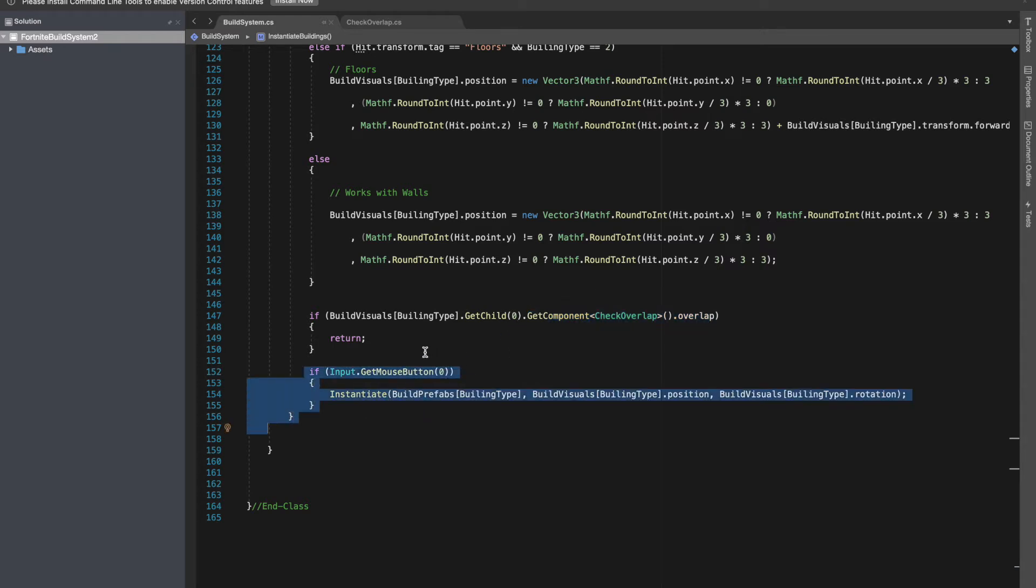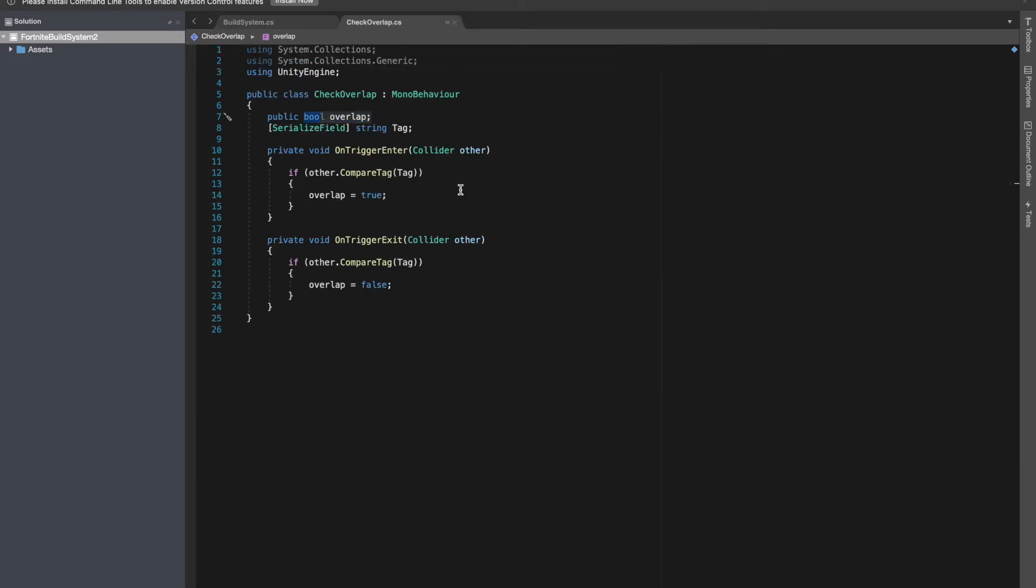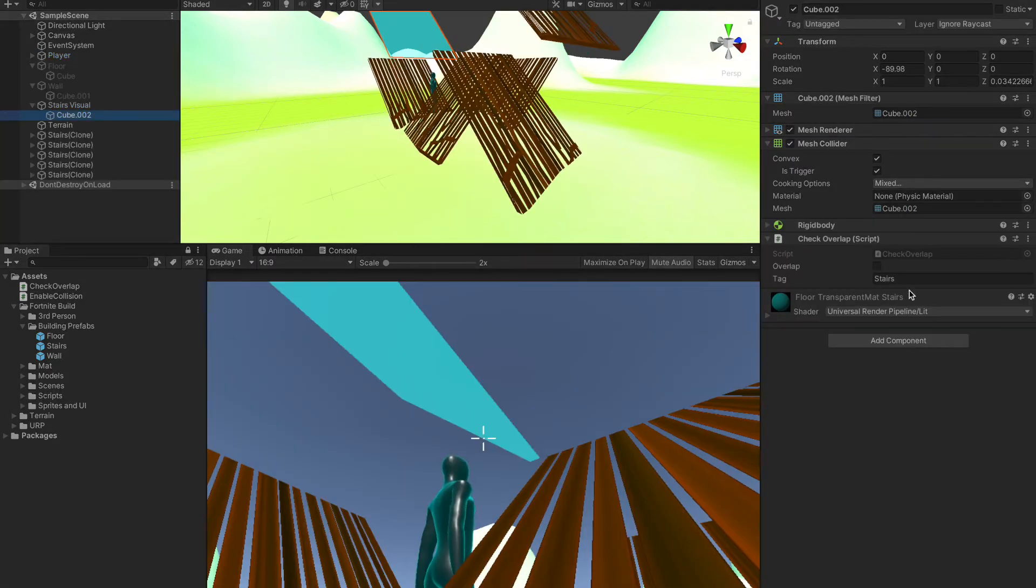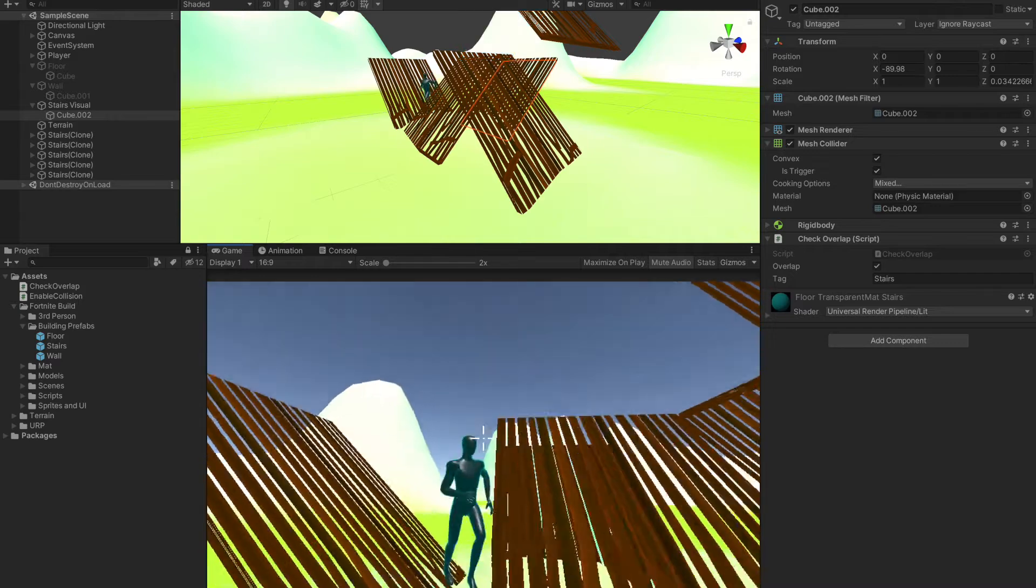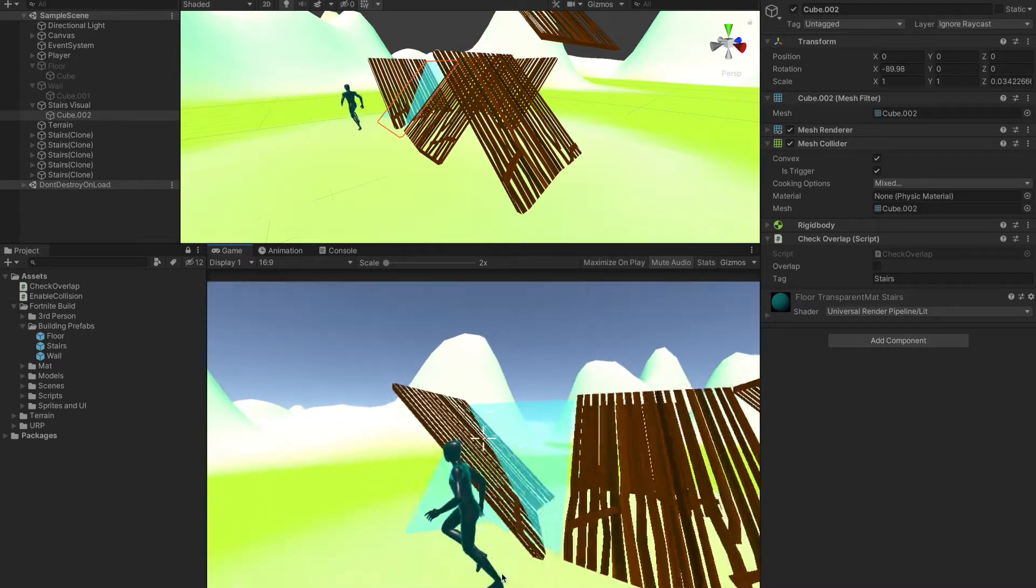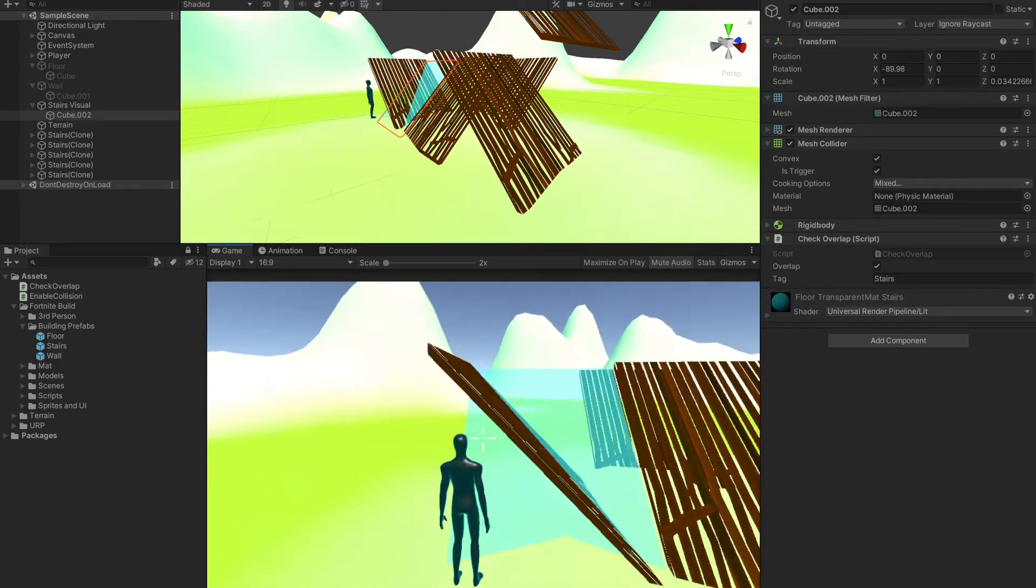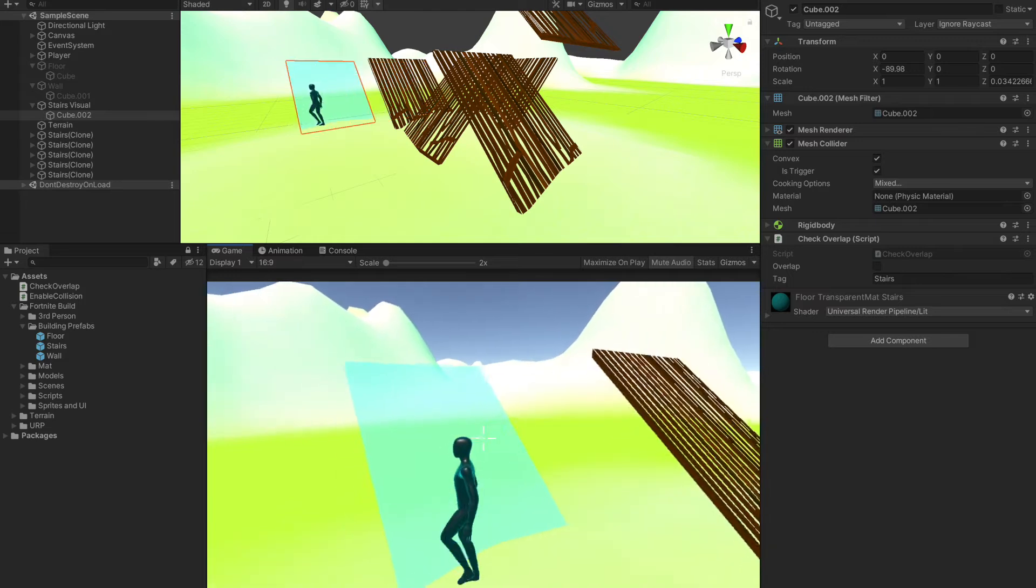It will only happen if it's not being overlapped. That's the simplest way to go about it. Now over here in the inspector window you can see the overlap boolean to see when it's true. It's true right now.